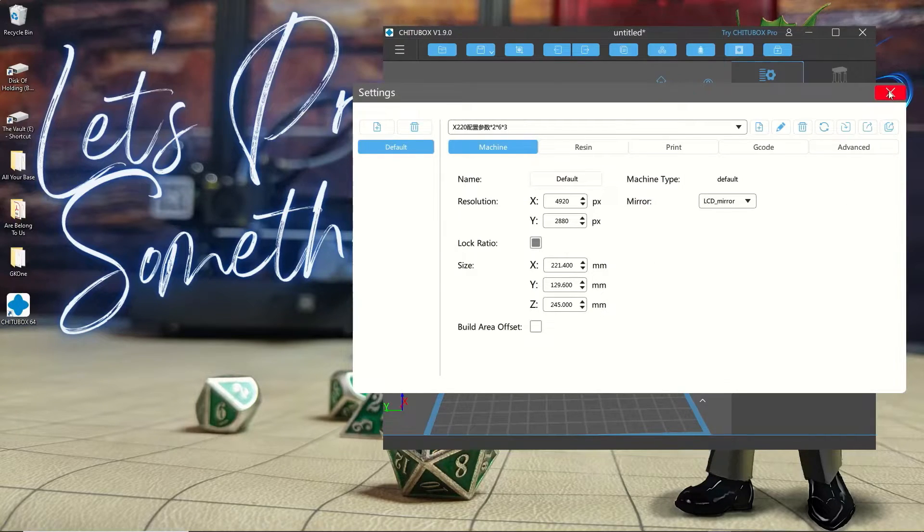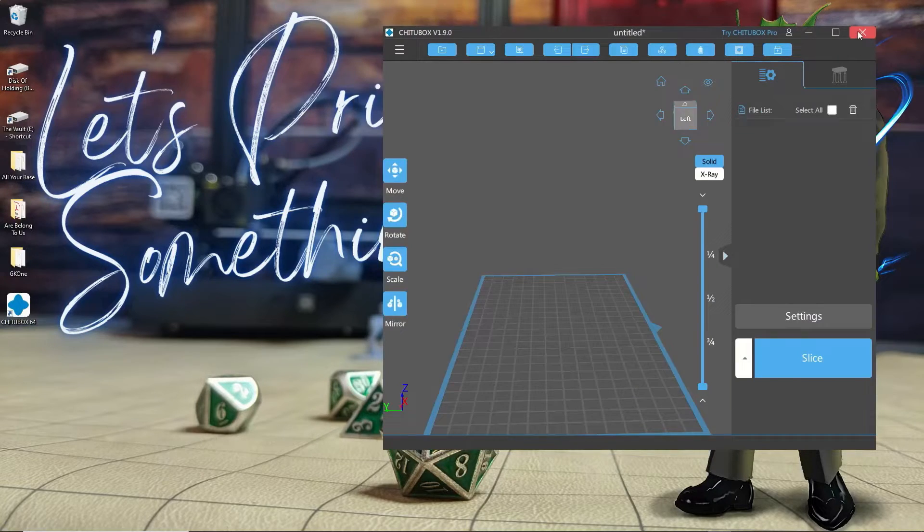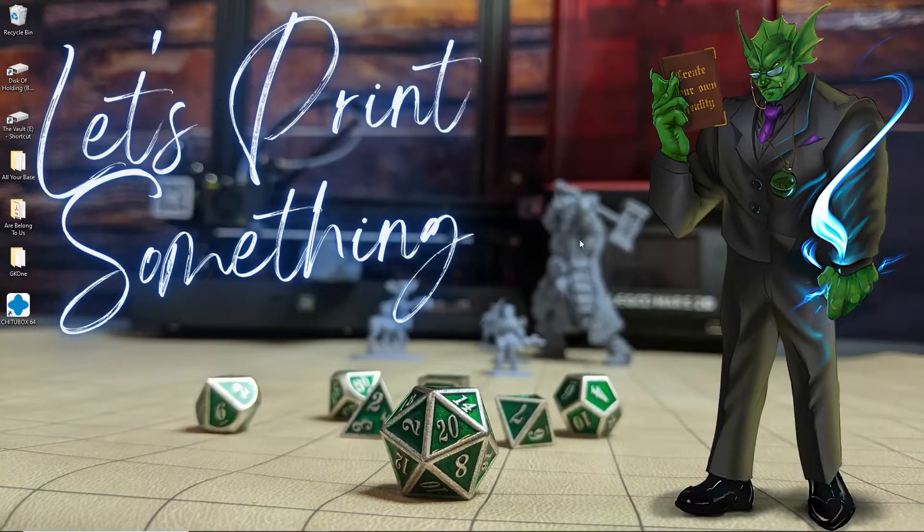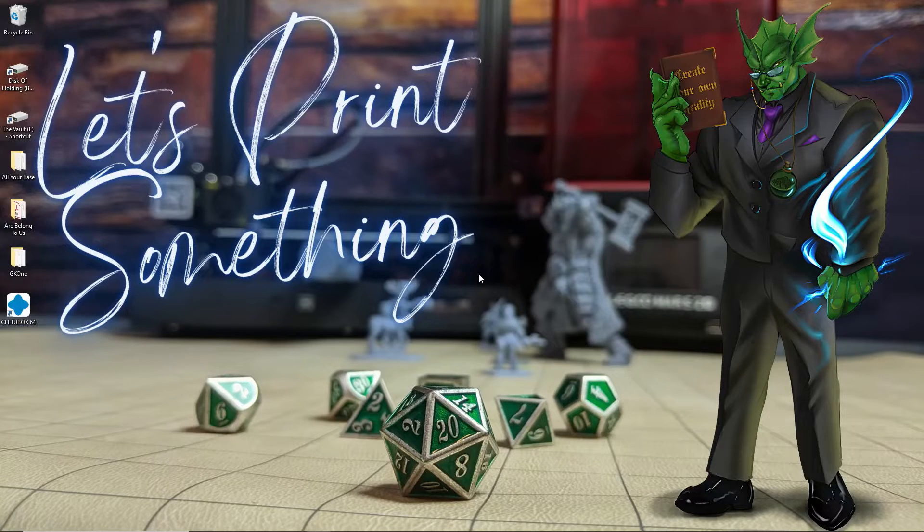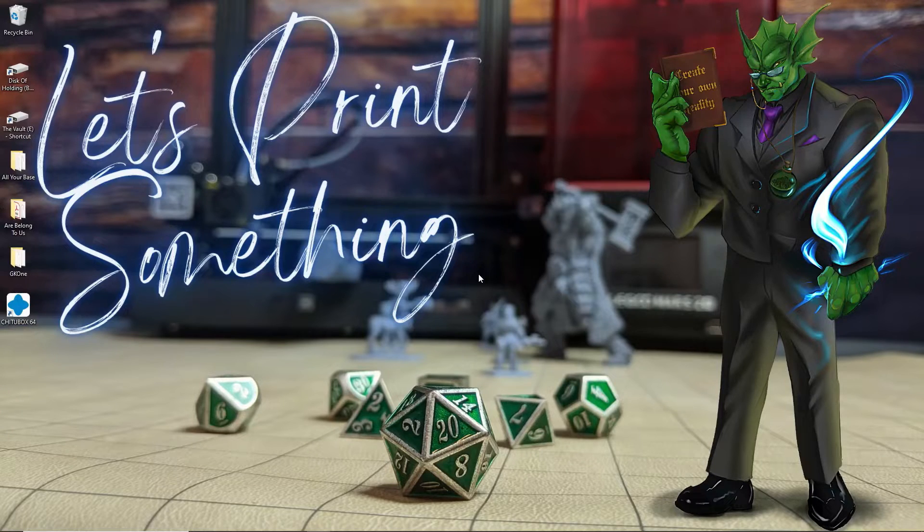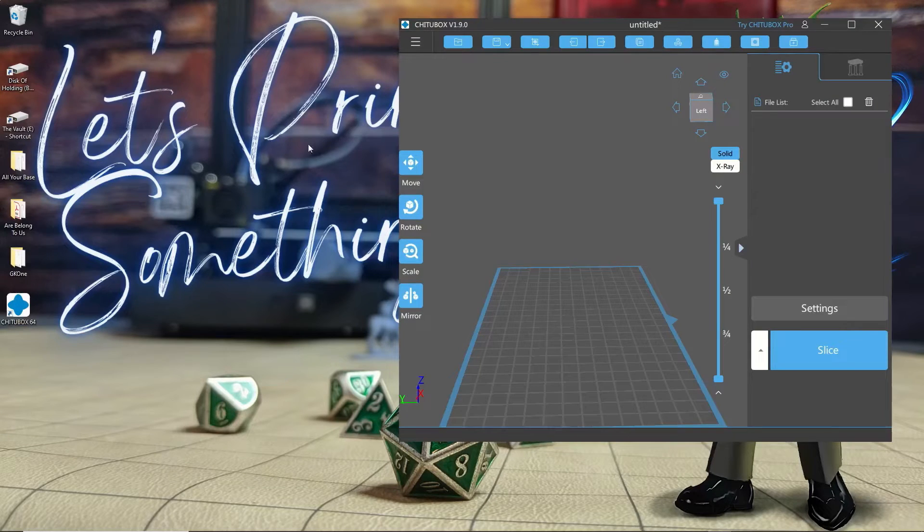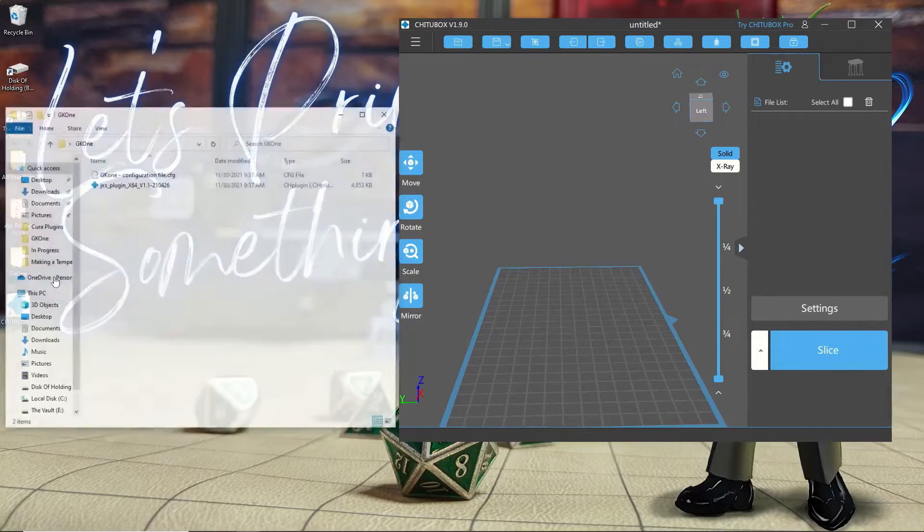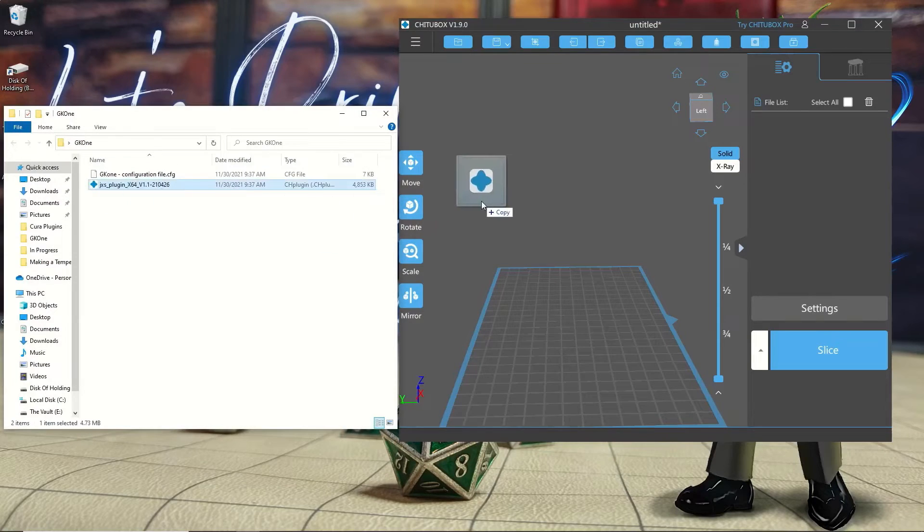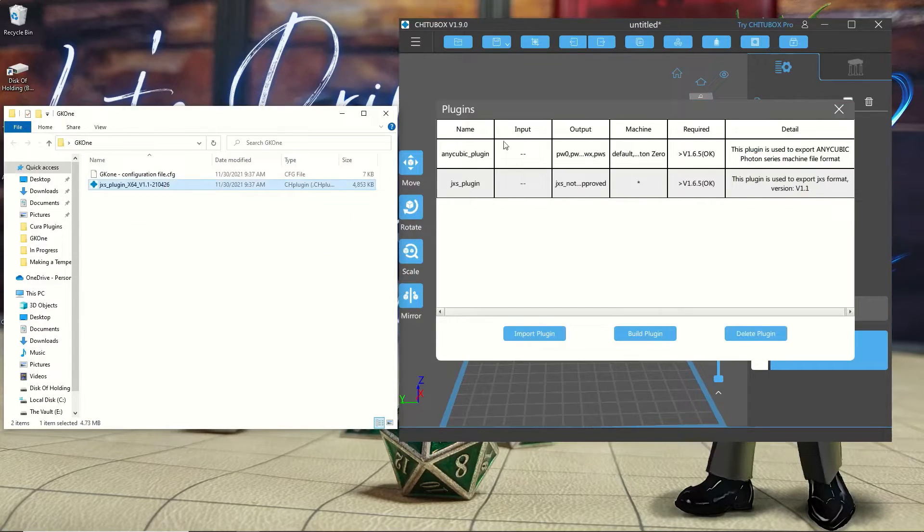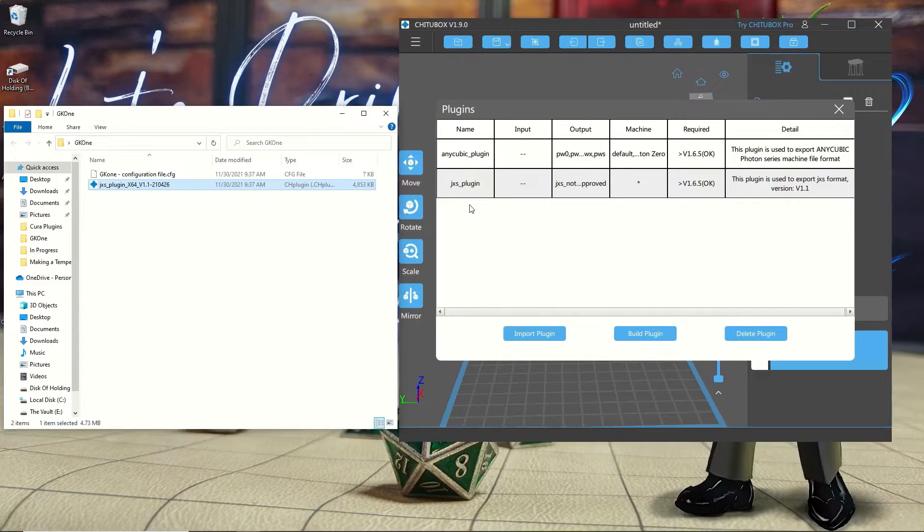The next thing I would recommend doing is just closing out of Chitubox and restarting it. For whatever reason, it sometimes glitches and I can't import the next file until I've restarted it. So once you've closed and restarted Chitubox, just navigate to where you have that plugin file and simply click and drag. This will copy over the plugin needed to export files in the JSX format.